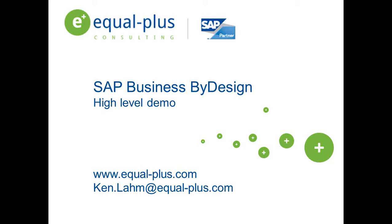Business ByDesign is a SaaS solution, that means no more servers to maintain, no more hardware or software to upgrade. All data is maintained at SAP's state-of-the-art data warehouse.